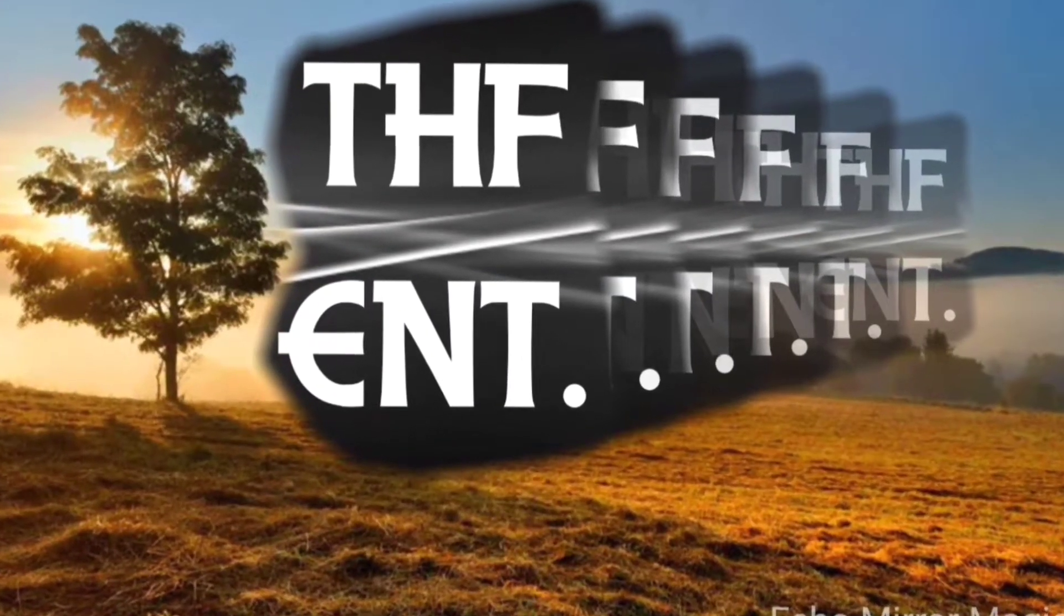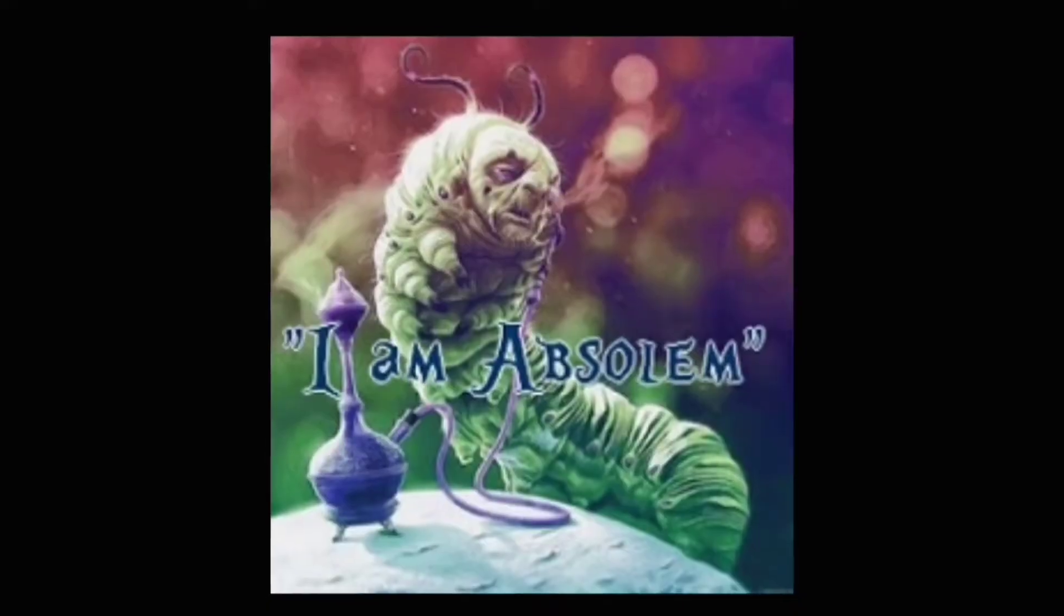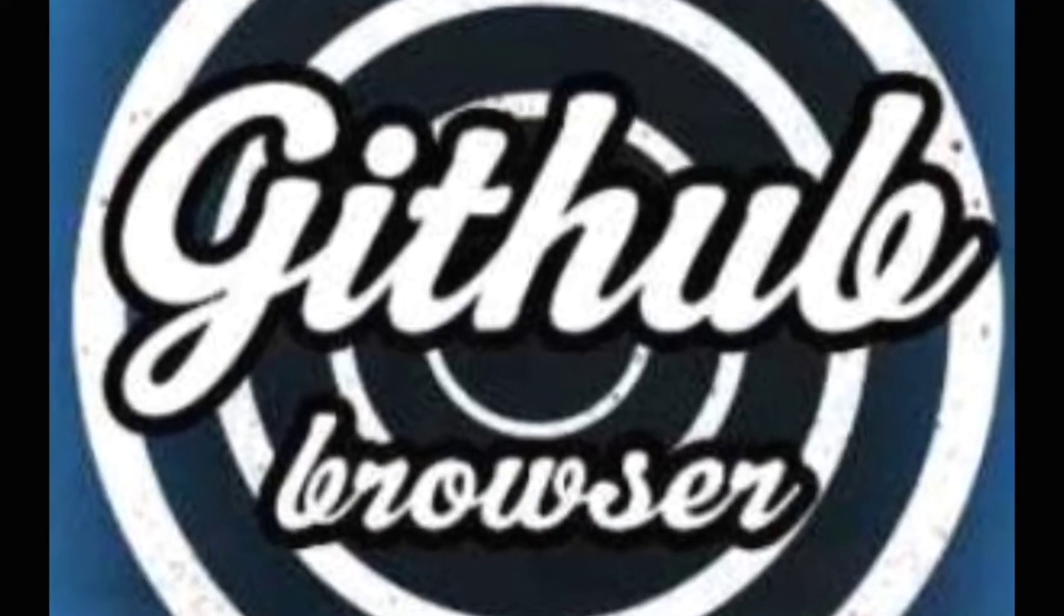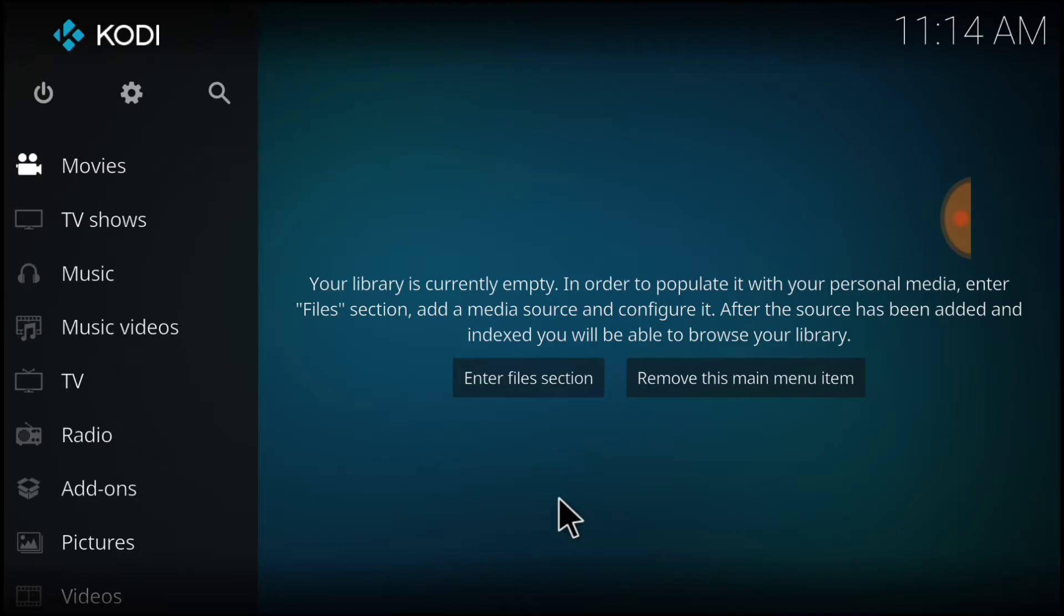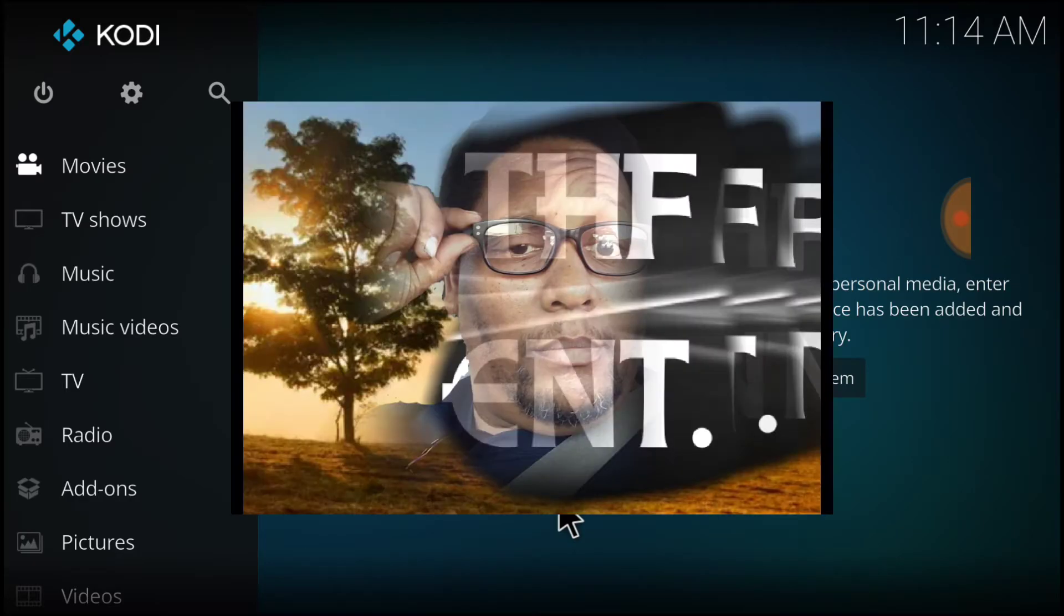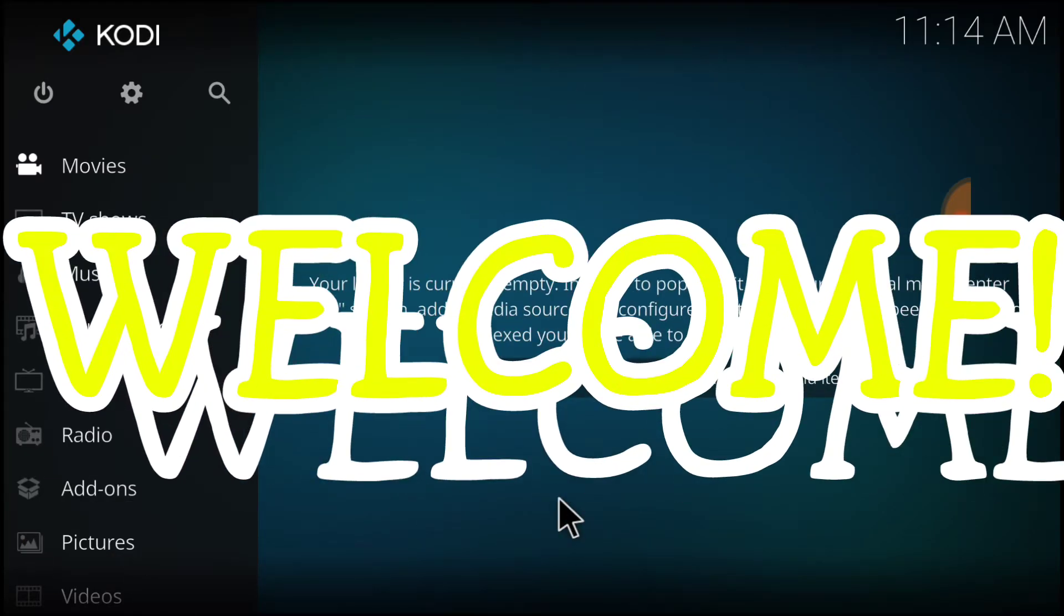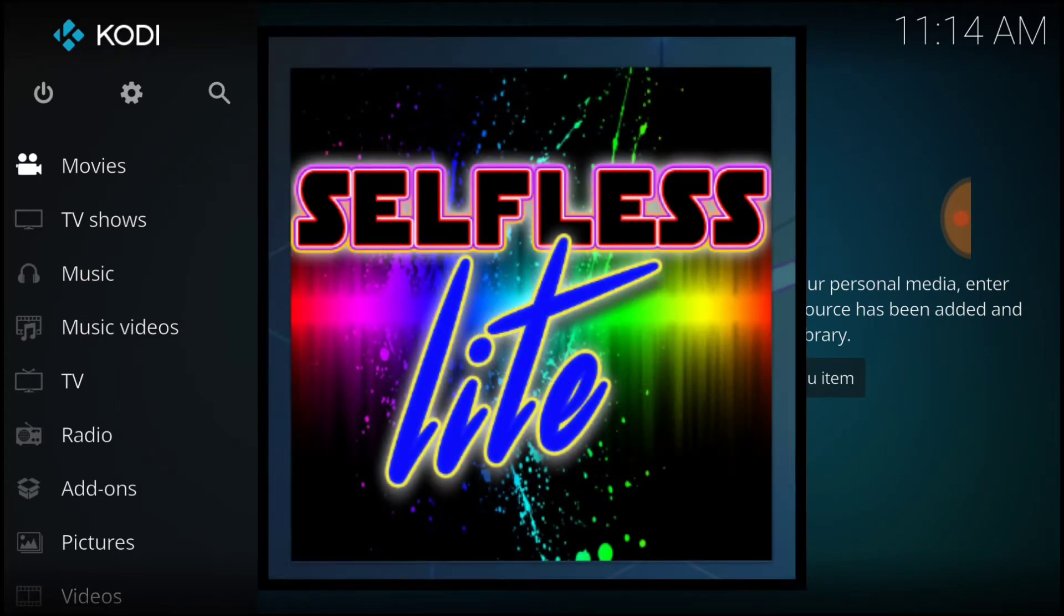Welcome, Bingo Bango. Boom. For our beginners. What's up, fam? This is THF Entertainment, and welcome to Selfless Light.